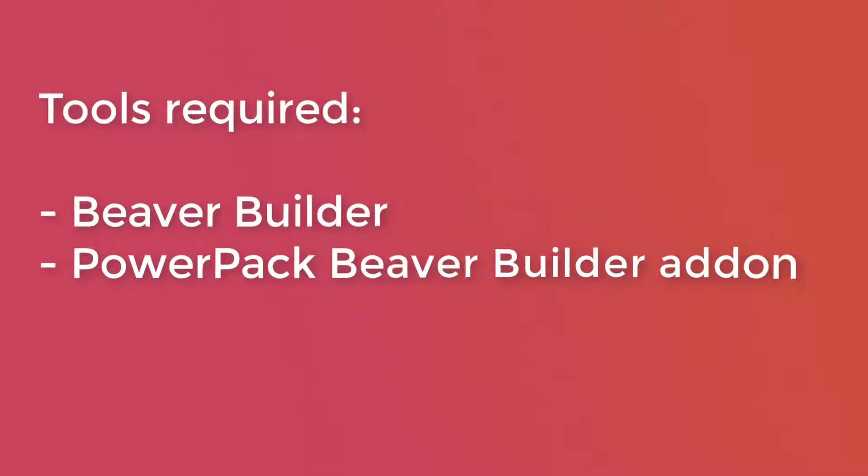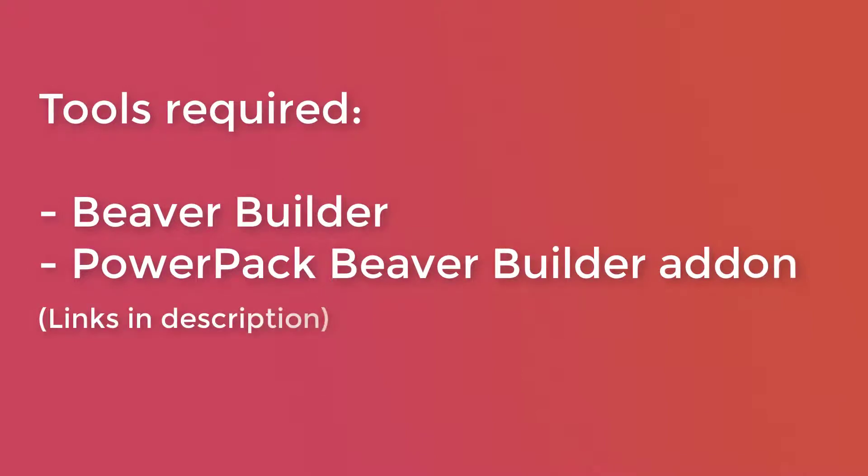For this tutorial, you will need these two plugins, so make sure you have these two plugins installed and activated on your website: the Beaver Builder and the PowerPack Beaver Builder add-on.